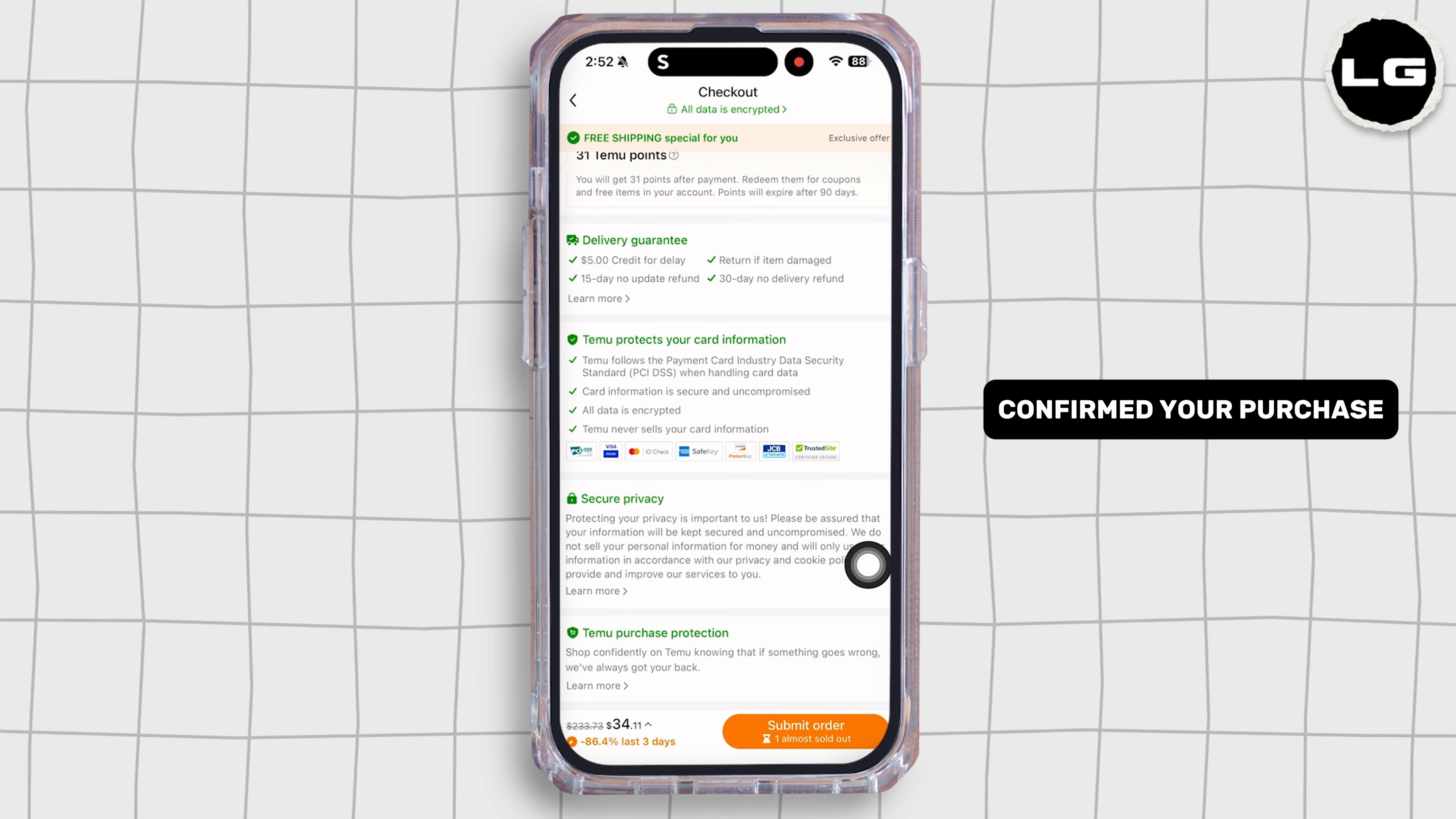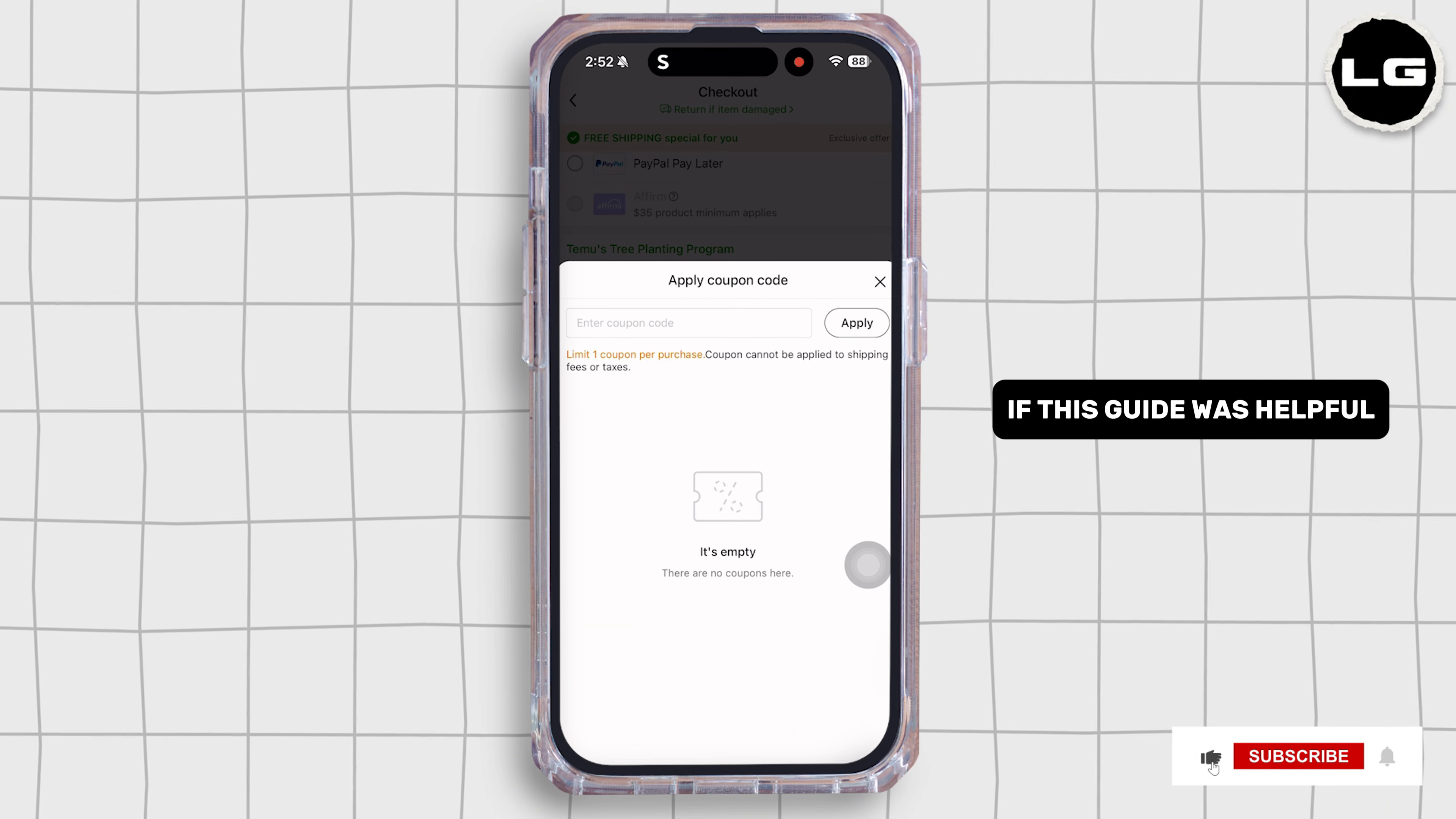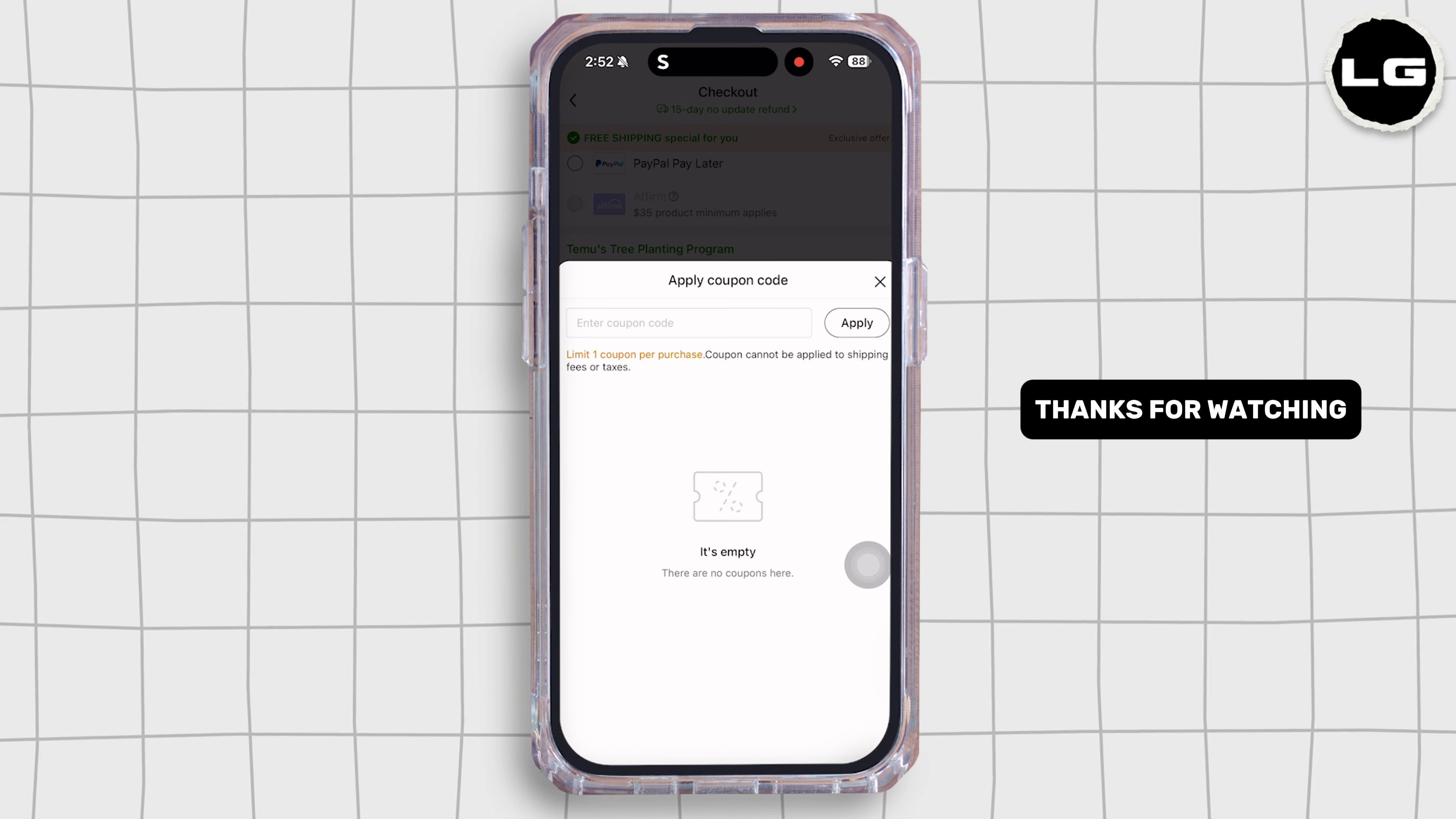So this way you can easily redeem code on Temu. This was a really simple and quick process. If this guide was helpful, do not forget to like, share, and subscribe to our channel. Thanks for watching.